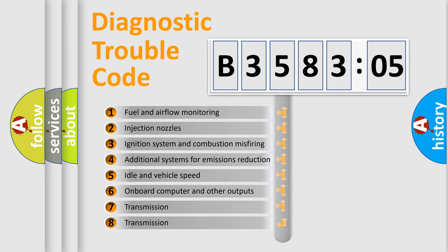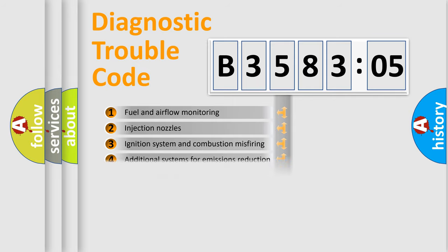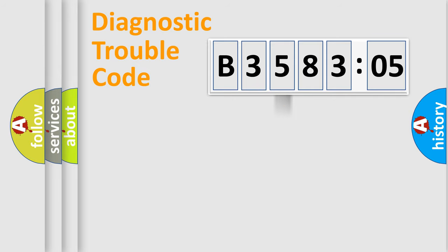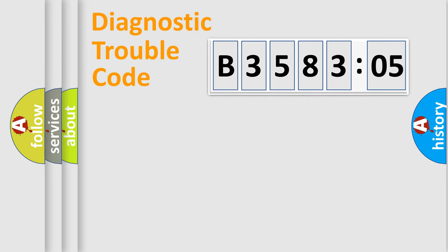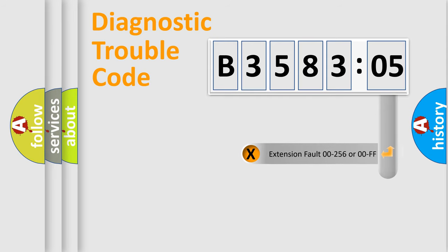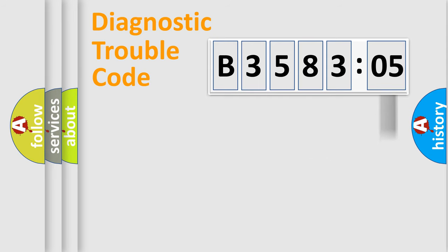The third character specifies a subset of errors. The distribution shown is valid only for the standardized DTC code. Only the last two characters define the specific fault of the group. The add-on to the error code serves to specify the status in more detail.